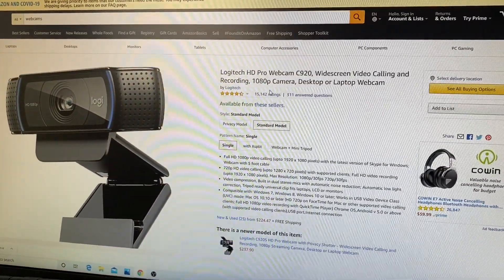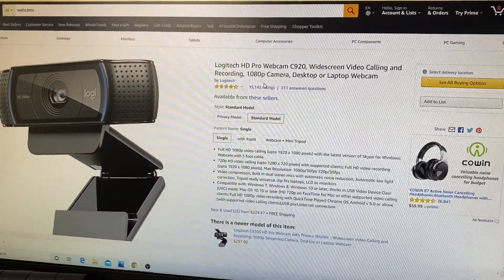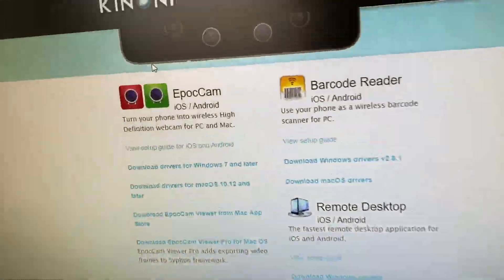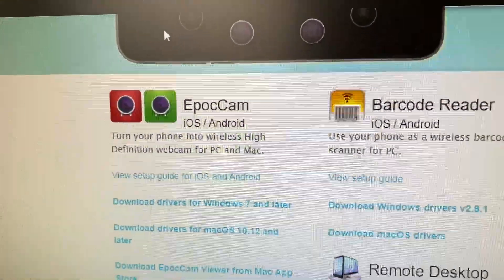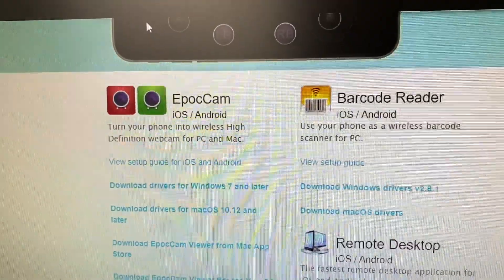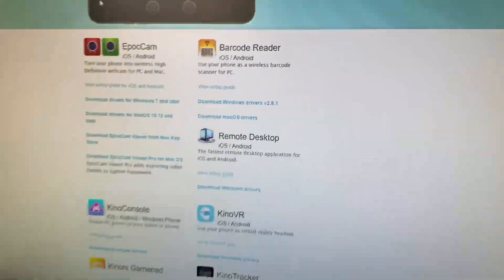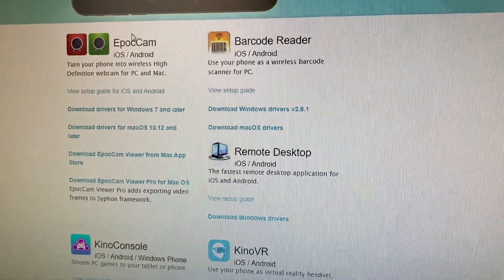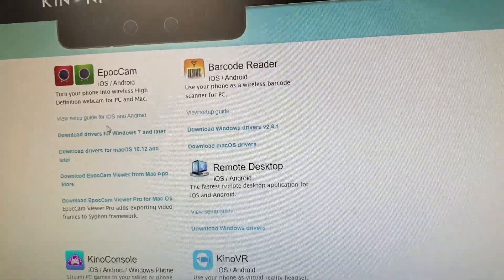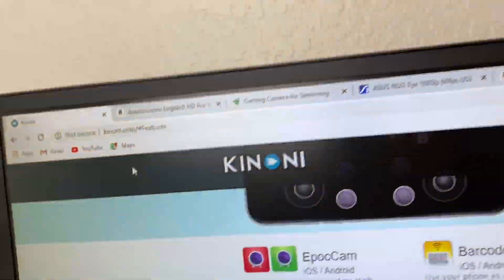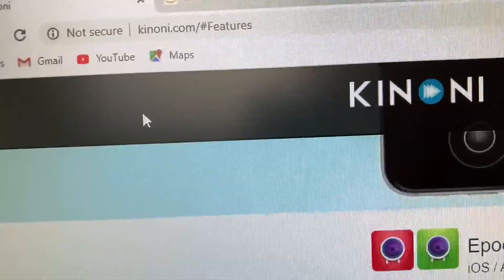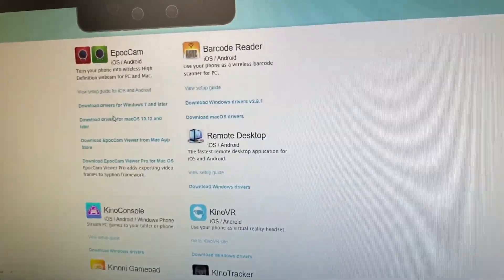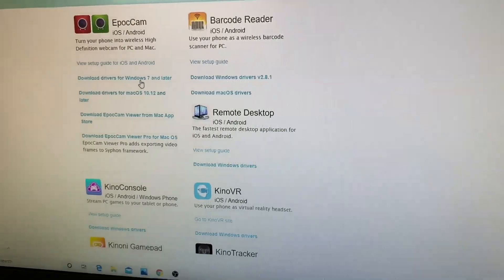So I'm going to show you guys how to use the iPhone as your own webcam with EpocCam. This one here is for either iOS or Android. First things you got to do is go ahead and download the app on your phone. Then you come here to the website, which I'll post in the description down below, and download the drivers for either Windows or Mac, whatever you have.